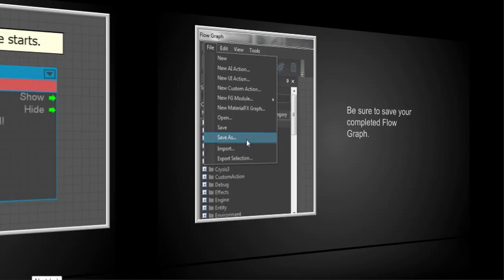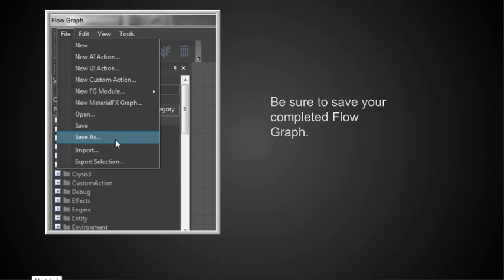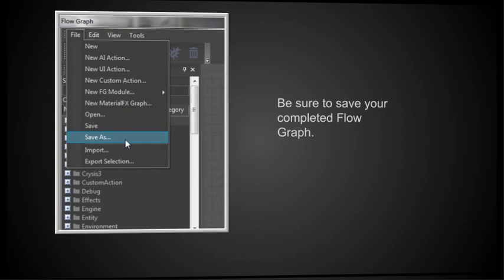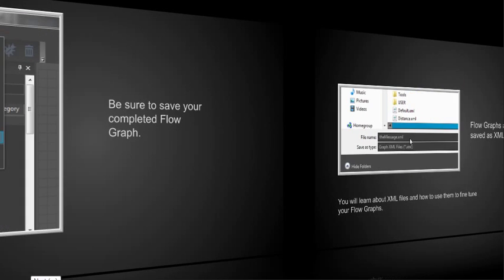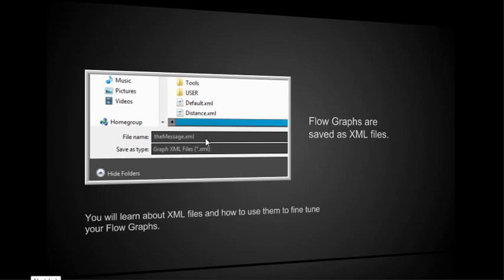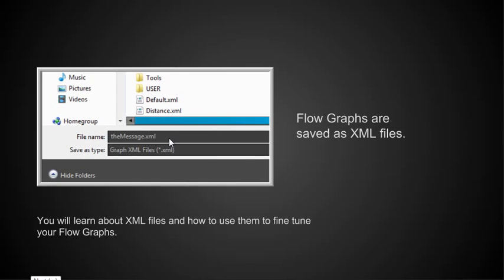Now, another important part of this is be sure to save your completed flow graph. Obviously, you go to file and you go to save as. Now, here's an important point that many people aren't too aware of. Flow graphs are saved as XML files.